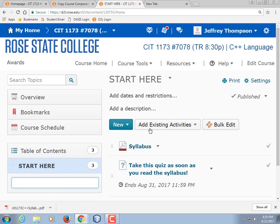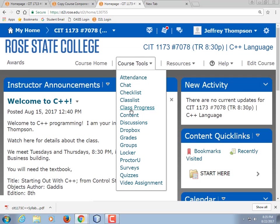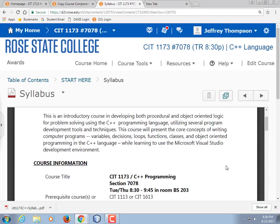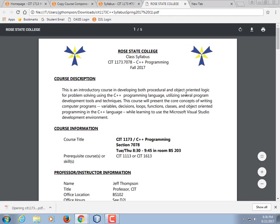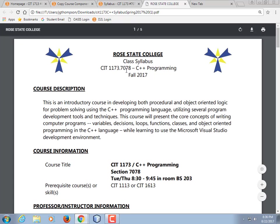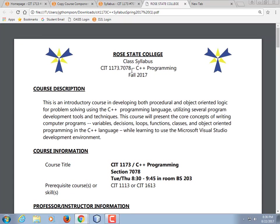As always with computers, there's more than one way to find things. There are quick links down the side of the main page, and then there's Course Tools Contents. I actually prefer that one, but at least a quick link gives you a hint as to where to start. Open up the syllabus and download it — you don't have to, you can view it in the preview. Here's our class: course number 7078. When I send email out it's going to include CIT 1173.7078. If you want to write a special filter to flag my messages as the most important in the universe, that's totally cool.